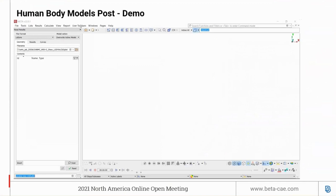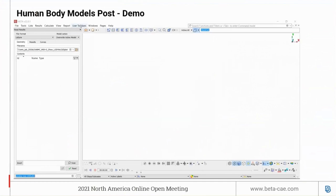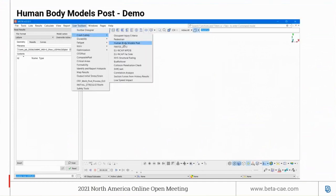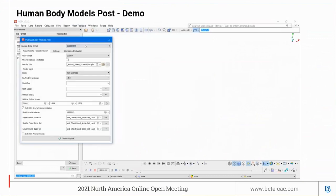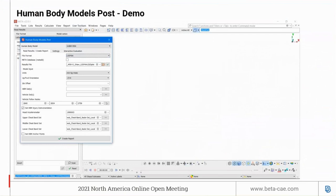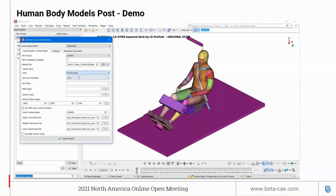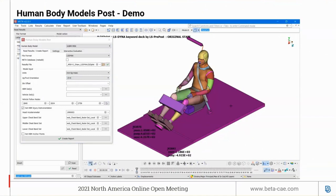Now let's run a demo. First, launch the Human Body Model Post tool from the user toolbar under crash and safety. Select the HBM type and the solver type, load the D3 plots, select the unit system, select the orientation of the model, specify the ID offset if required, and define the vehicle sets that will be displayed in the presentation. Define the follow nodes and play the animation.